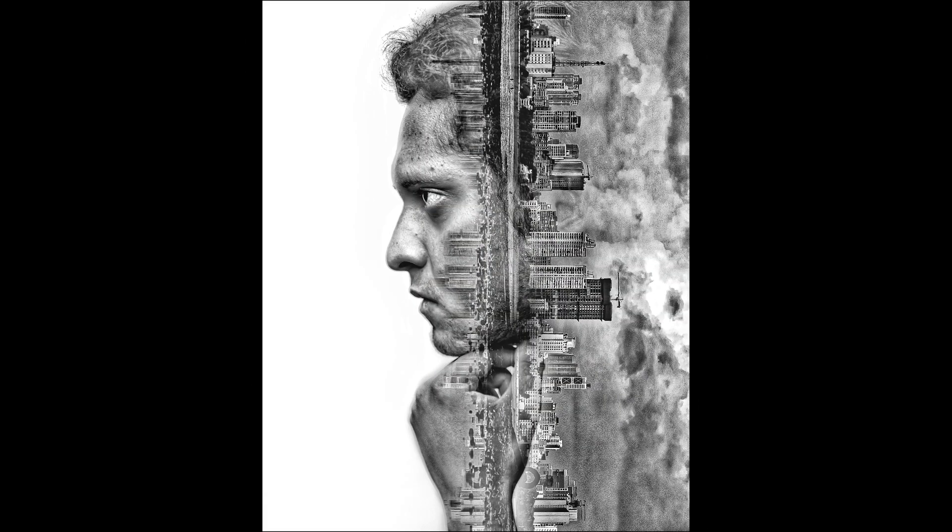In this video I'm going to show you guys how you can turn photos like this into this, and that too just by using your smartphone. So let's go.